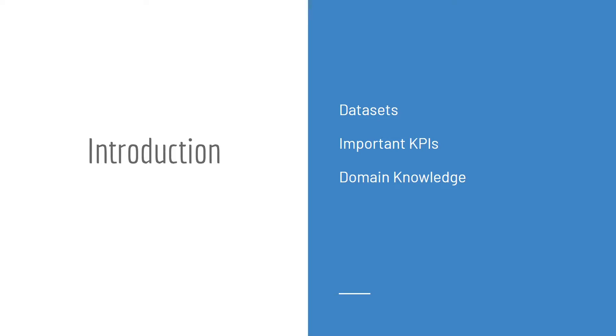Data is a big part of the telecom business. Operators collect and use data extensively, from monitoring performance to making decisions. But if you think about it, it can work the other way around. You can try to understand the business by looking at the important datasets used by telecom operators.